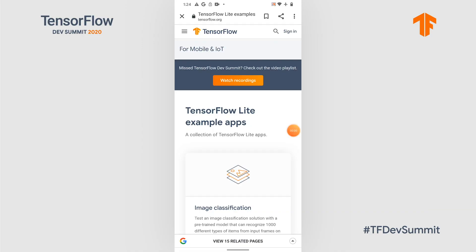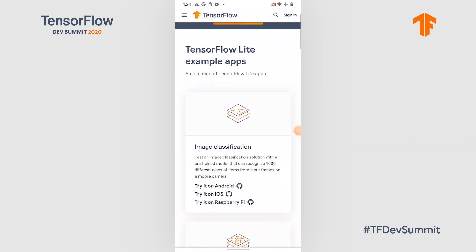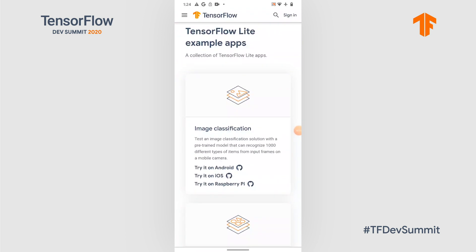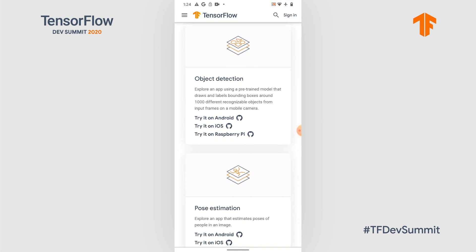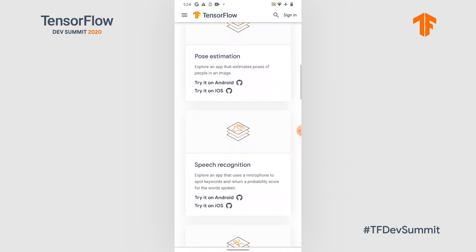I'd like to show you the TensorFlow Lite example apps. TensorFlow Lite builds more than 10 example apps that show not only how to use a model, but end-to-end code that a developer would need to write. You can check out all the examples and the code from our website, tensorflow.org/lite/examples. Those examples work cross-platform — for example, Android, iOS, Raspberry Pi, and even Edge TPU.